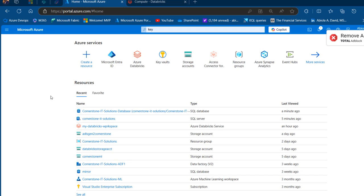In this episode, I'm going to show you how to provision an Azure SQL Database table in the Databricks notebook for analysis. Let's get started — first, let's take a look at the table in the Azure SQL Database.